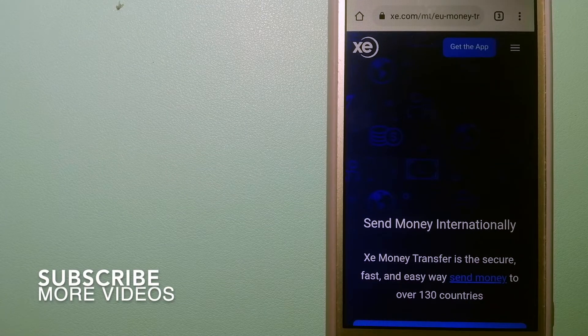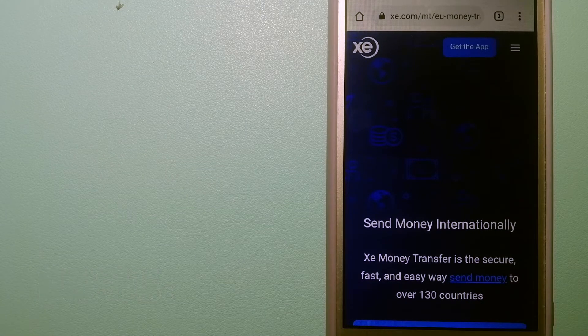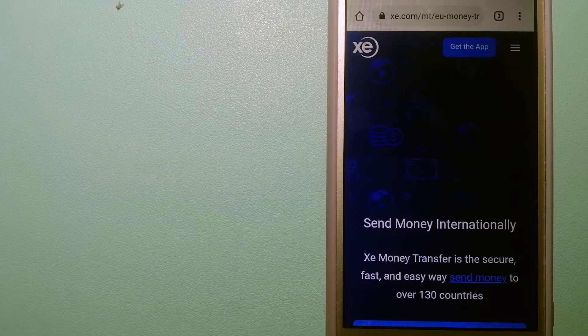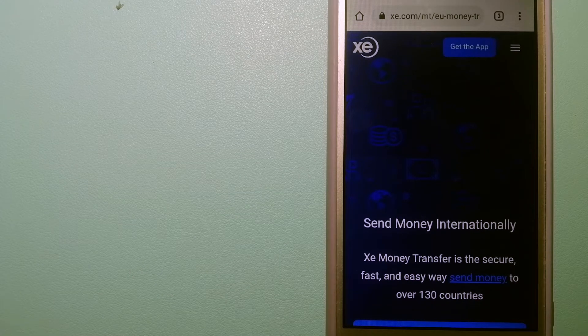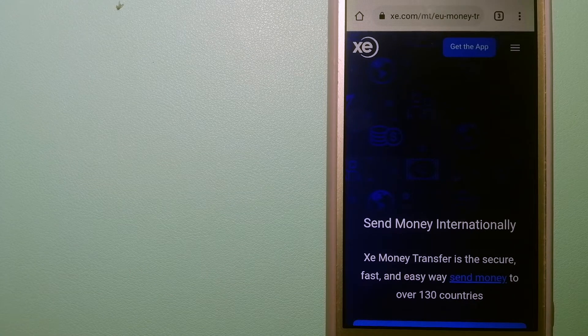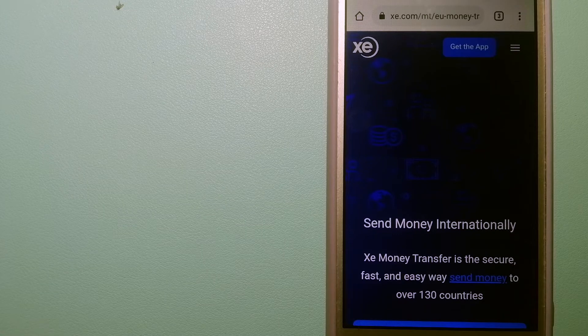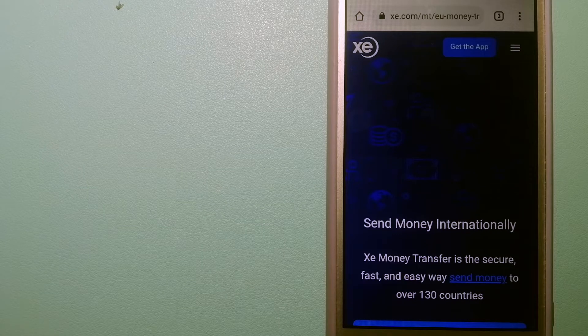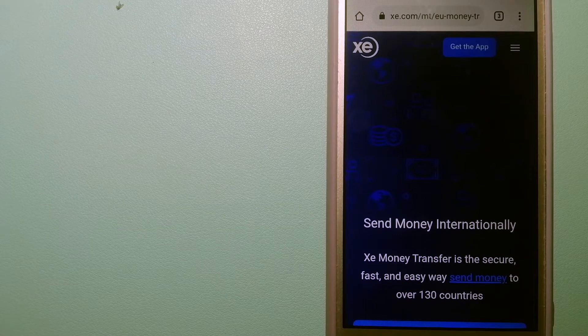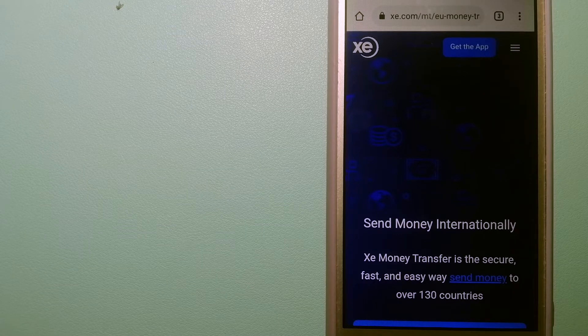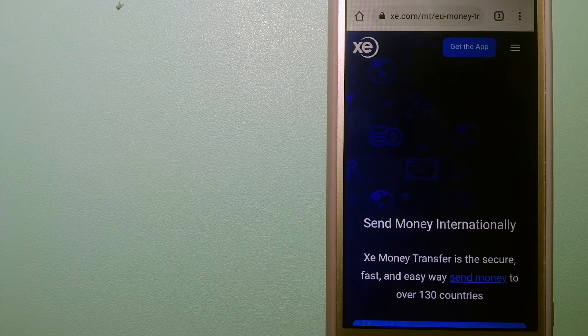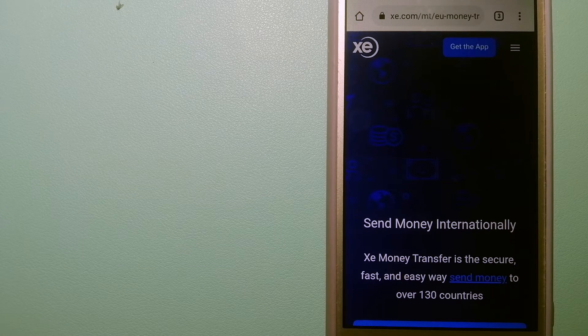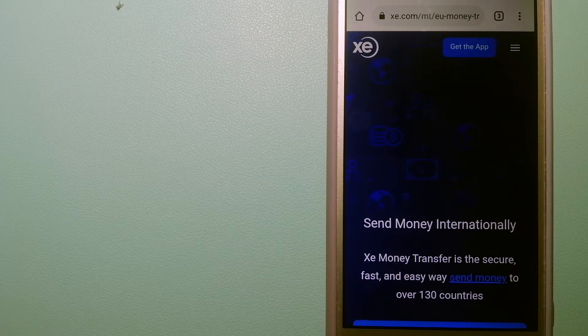Our first option is XE Money Transfer. This is an online money transfer company that offers a cheaper and faster way to send money internationally as a trusted and seasoned name in foreign exchange. They could be a good option for your international money transfer.